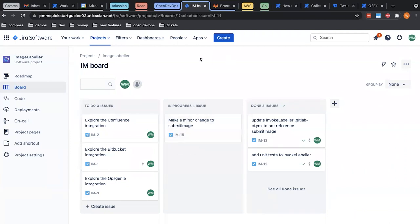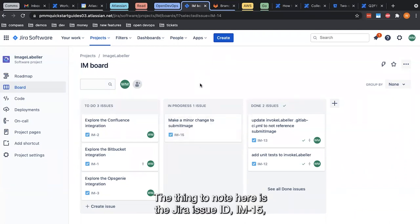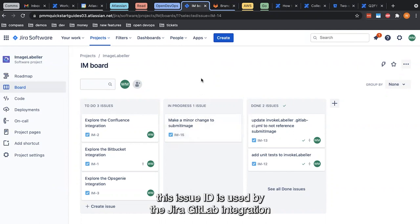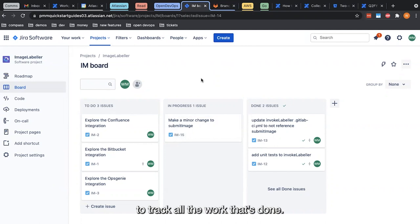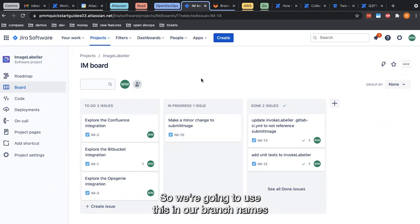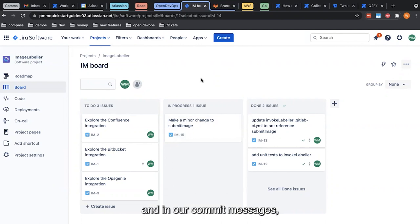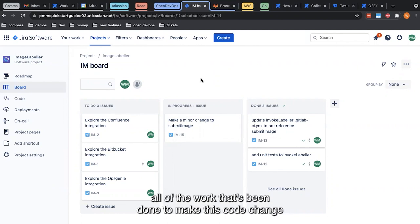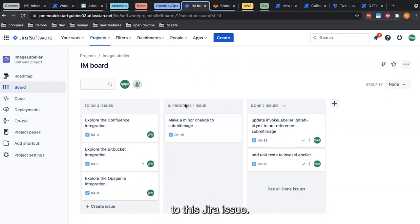That way we can track our work. The thing to note here is the JIRA issue ID, IM-15. This issue ID is used by the JIRA GitLab integration to track all of the work that's done. We're going to use this in our branch names and in our commit messages so that the integration can link back all the work that's been done to make this code change to this JIRA issue.